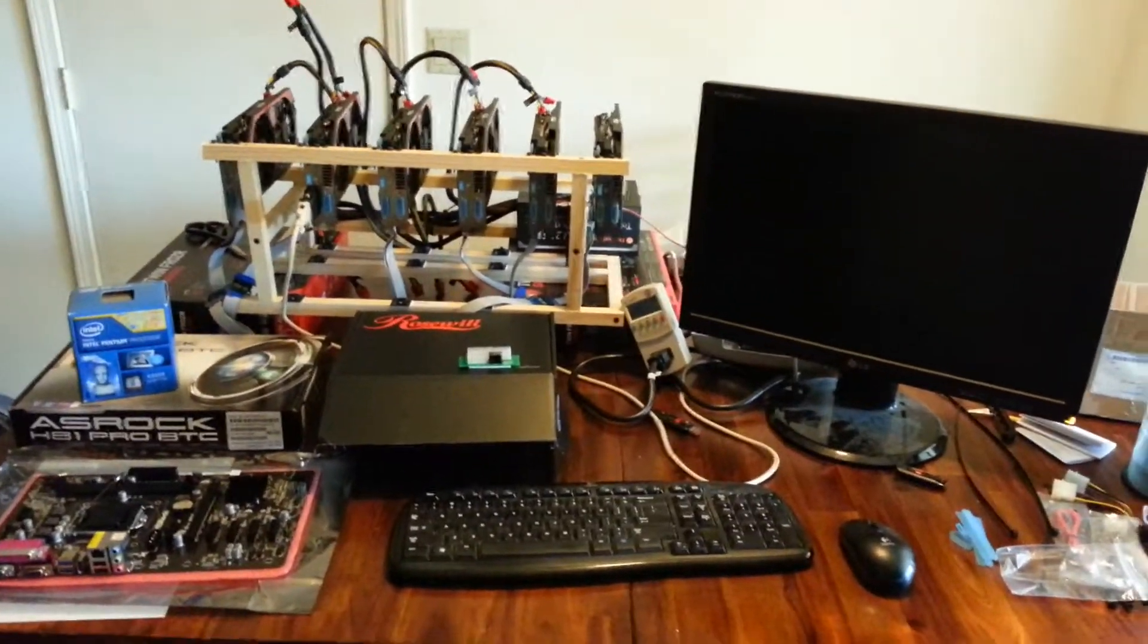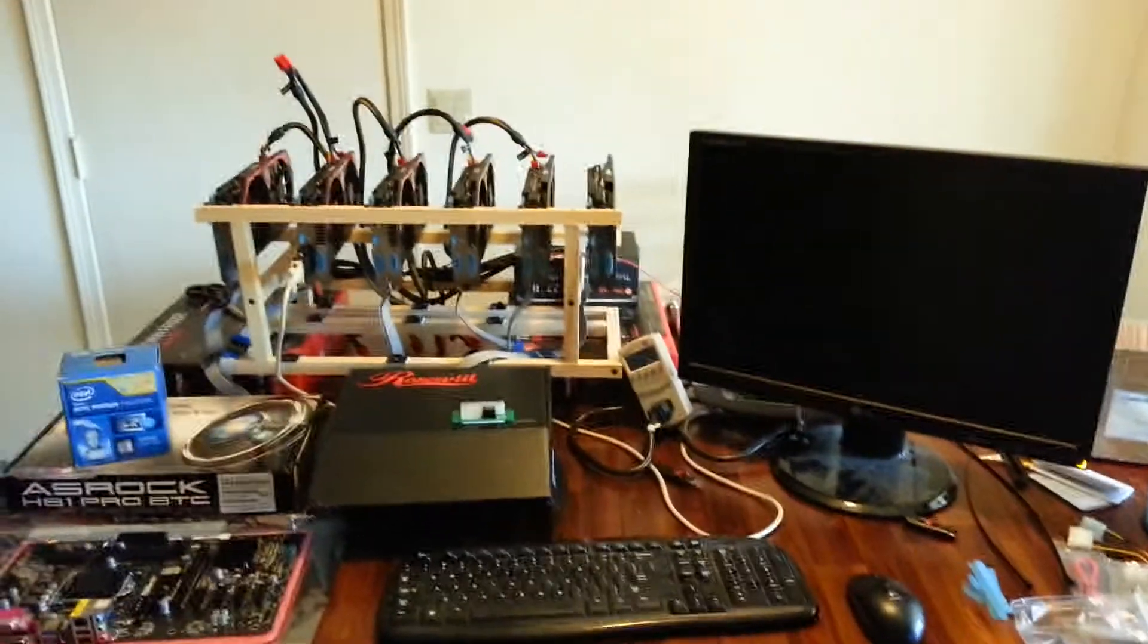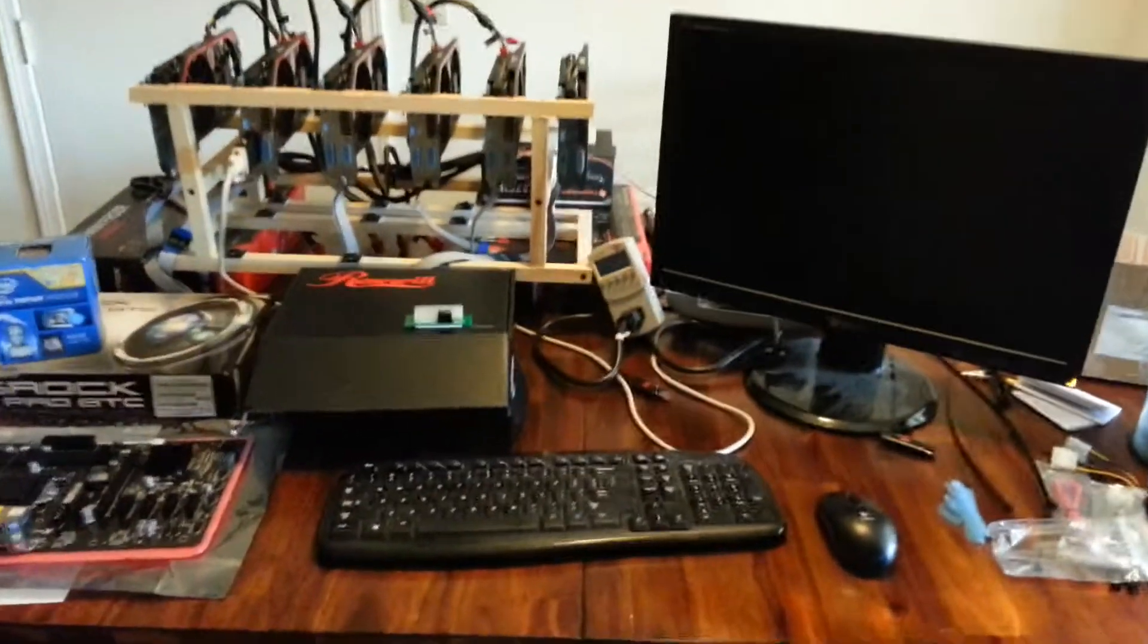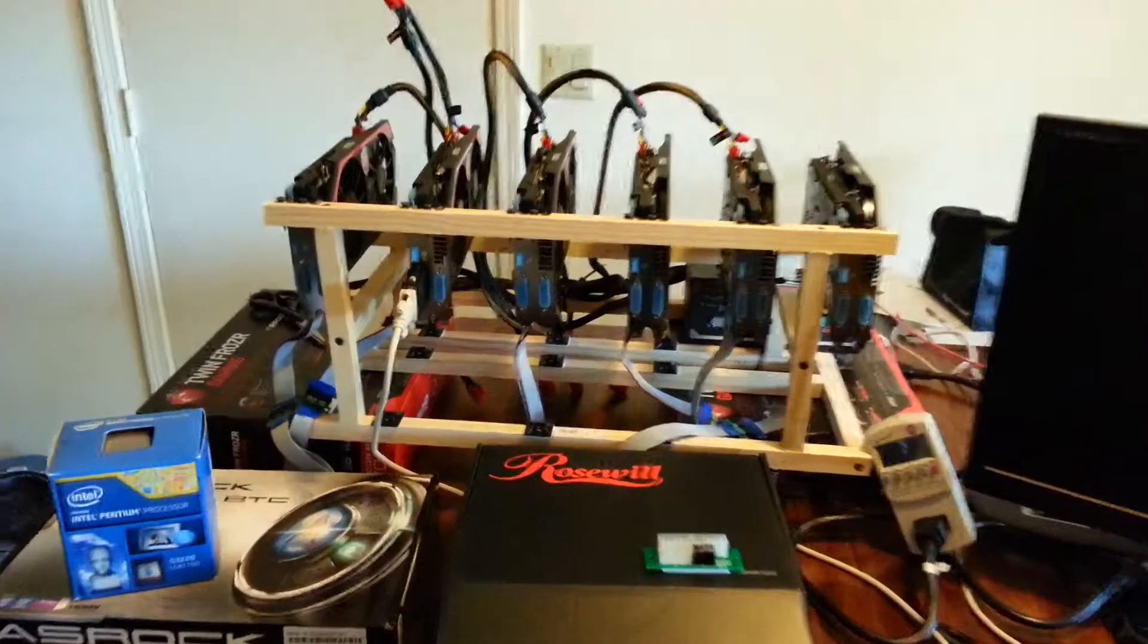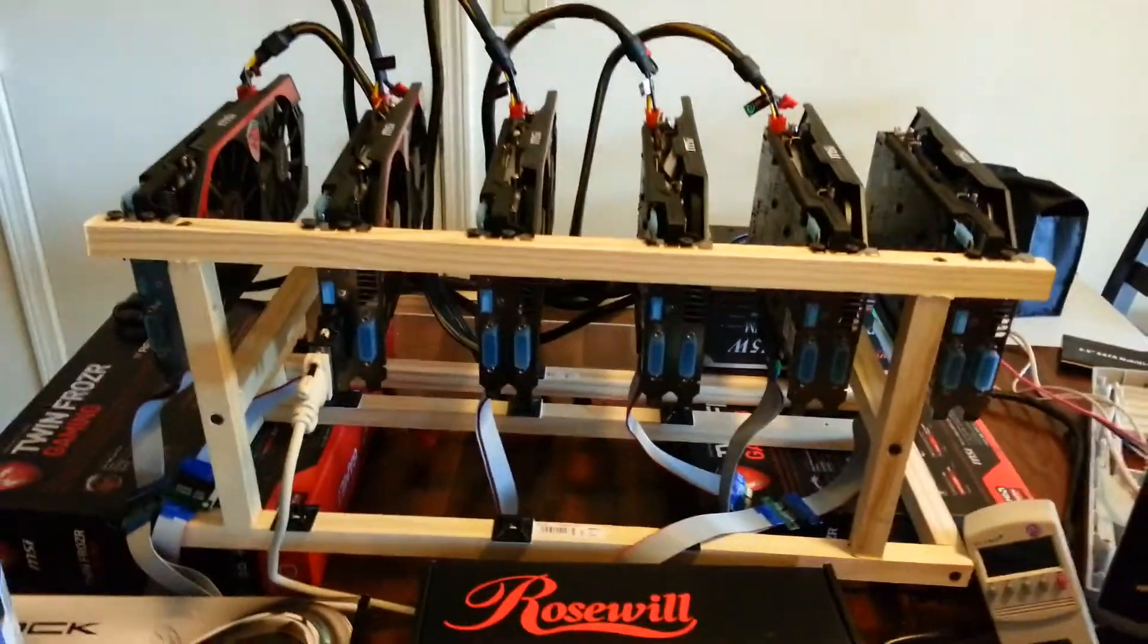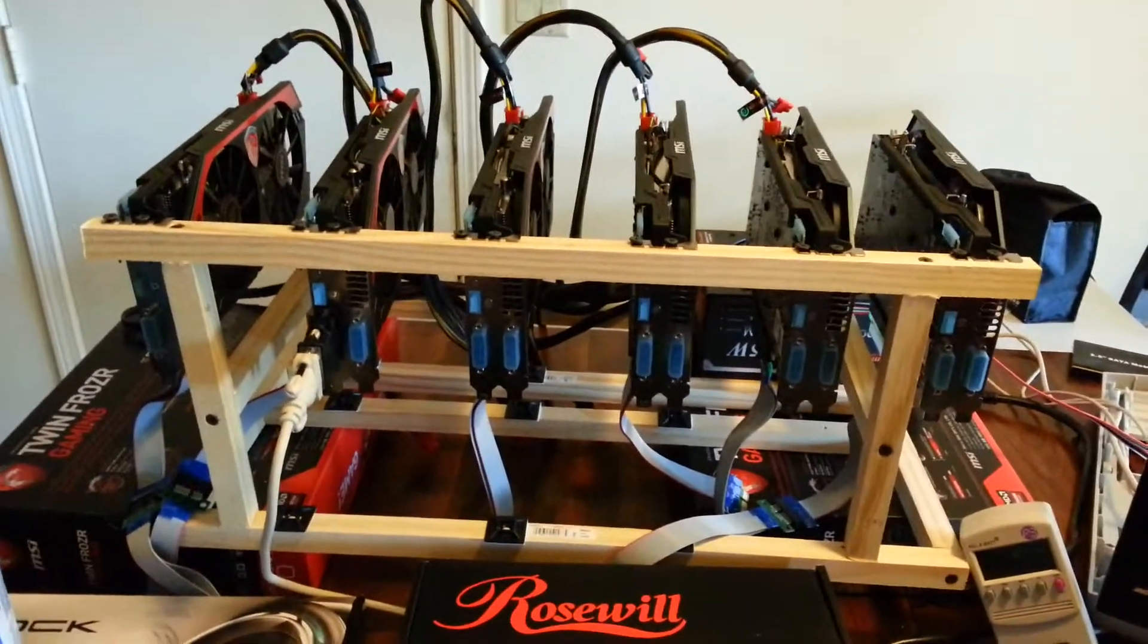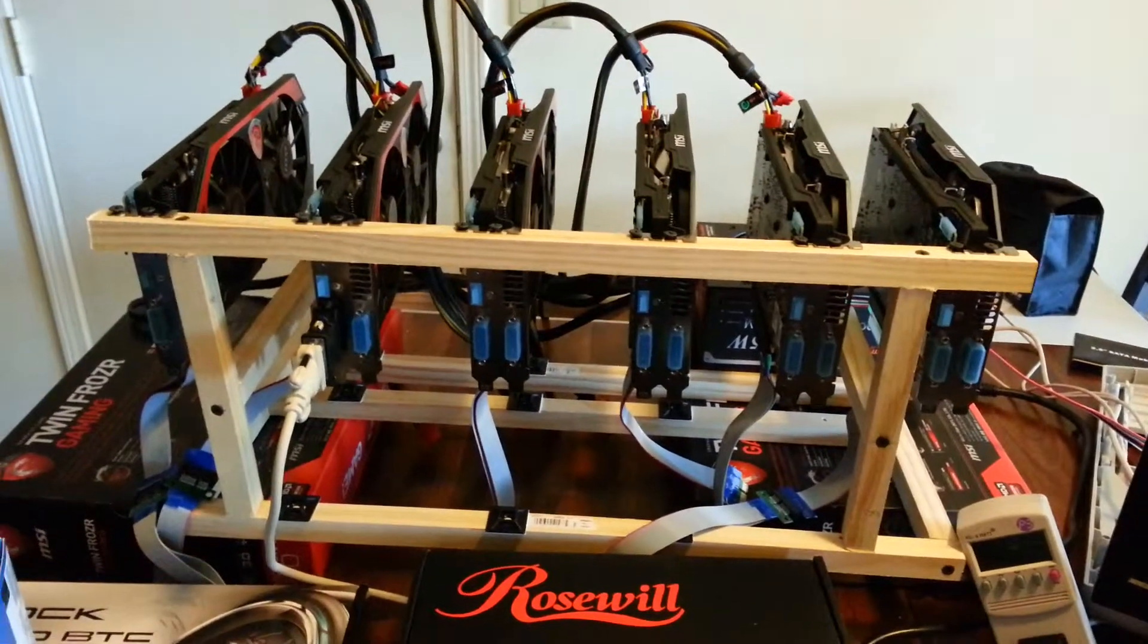Hi guys, Mark again. I just wanted to let you know what's going on with the rig. When I left you, I was going to try to get all six cards running and hashing.